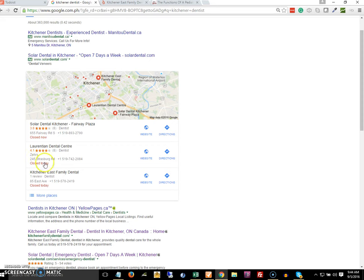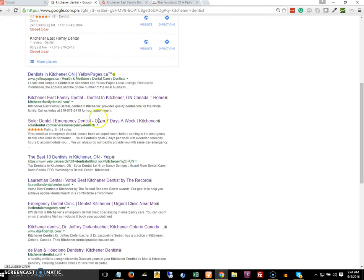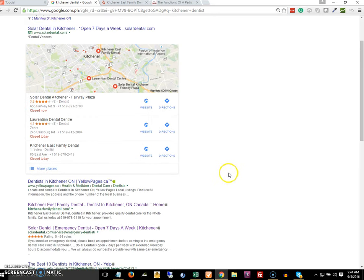Here on top you can see the local or map listing, and at the bottom here the purely text ones known as the organic listing.